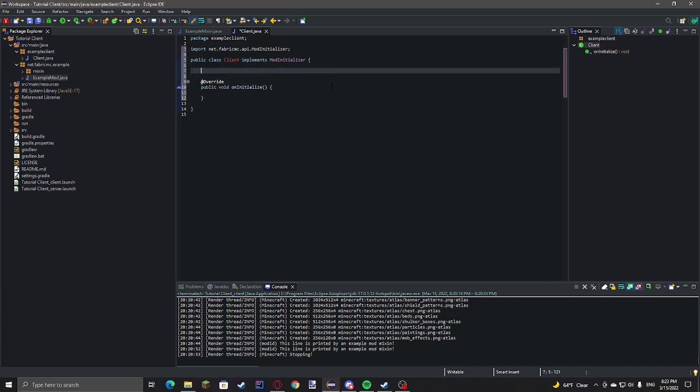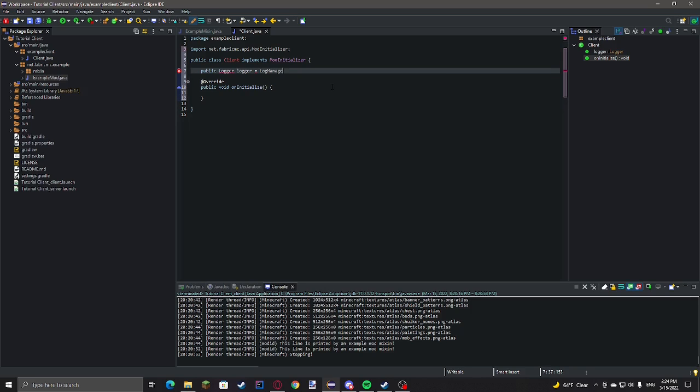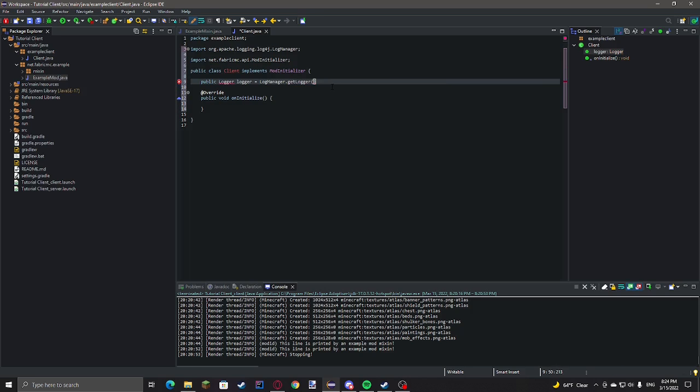Quickly I'm going to set up a logger. A logger is just a thing to help print stuff to the console in a convenient manner. So public logger, logger equals LogManager.getLogger. And then we can just do client.class.